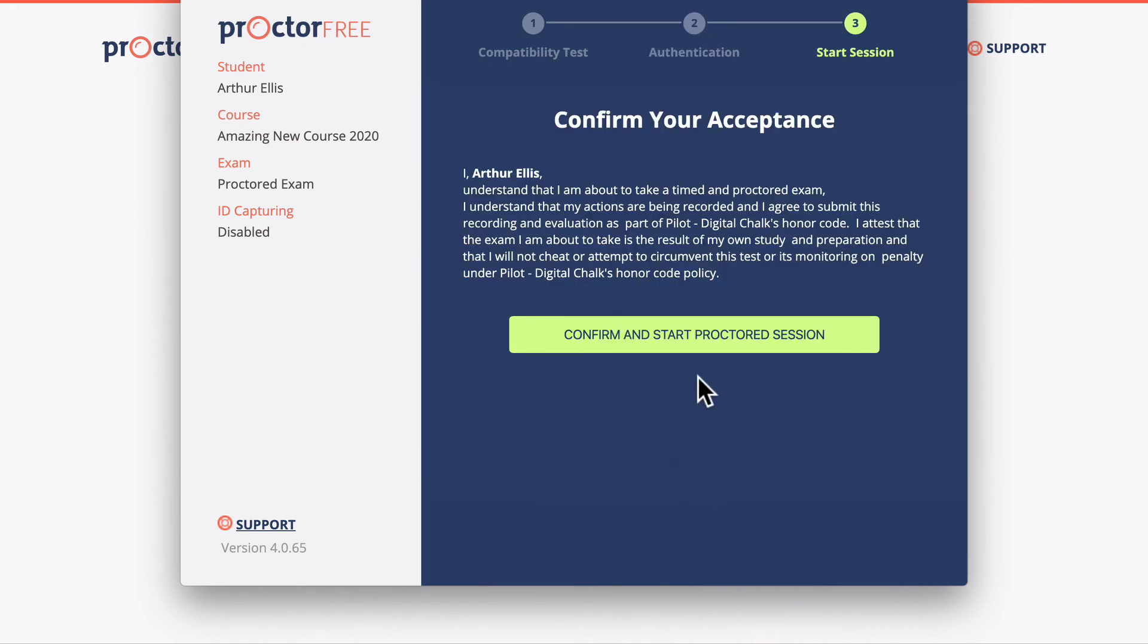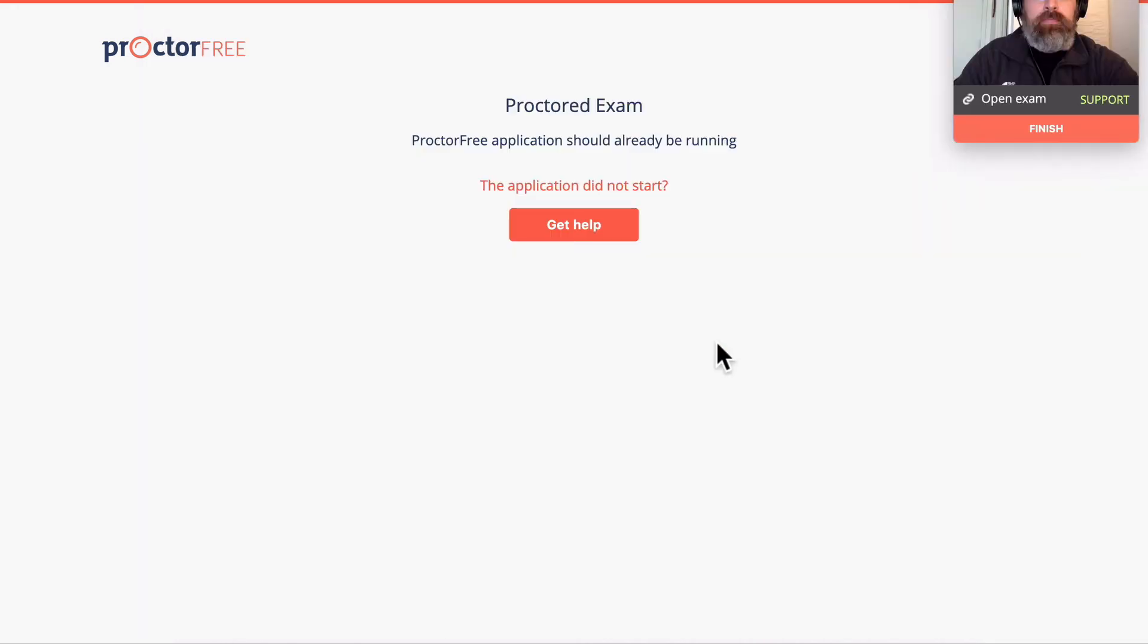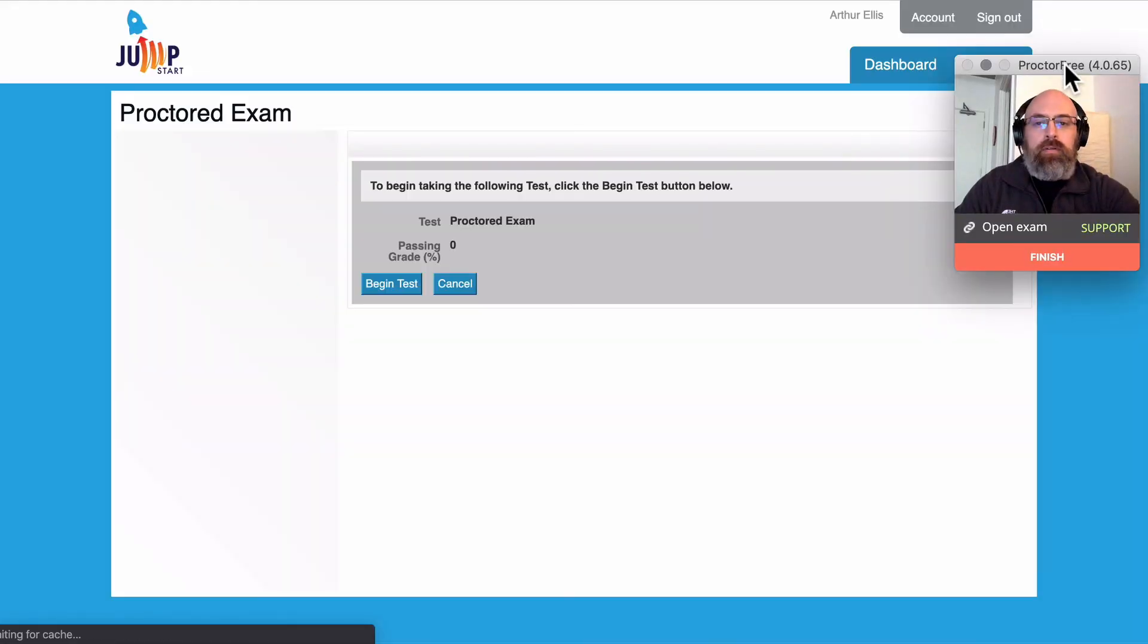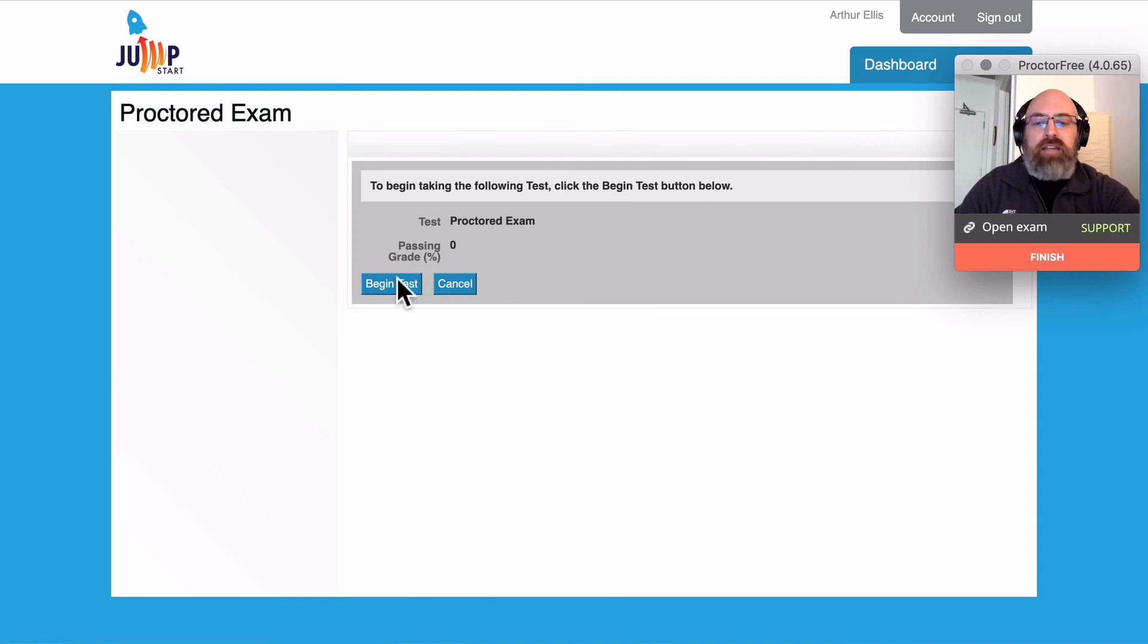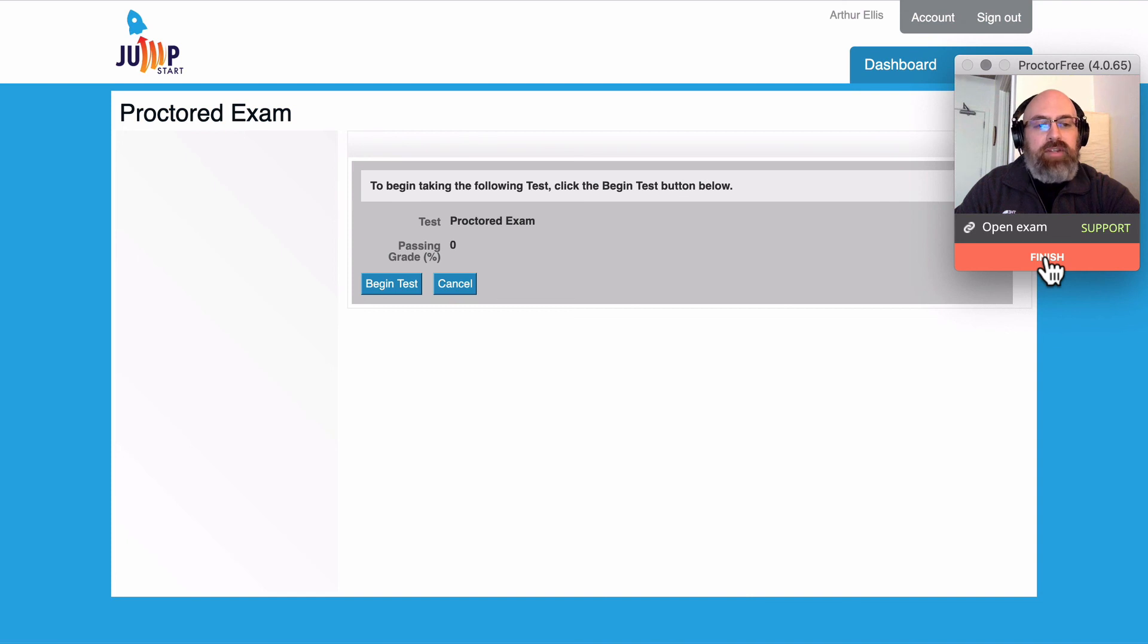Now we're going to click confirm and start the proctored session. You should see the video here on the side. The user can click begin test to take the test. Once they're finished they're going to click the finish button to submit their proctored exam.